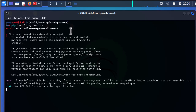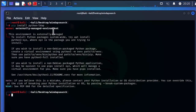When I execute this command I get this error: 'externally managed environment'. This happens especially if you are using a Debian-based distribution. As you can see here I'm using Kali Linux, but it can also happen if you are using, for example, Debian.